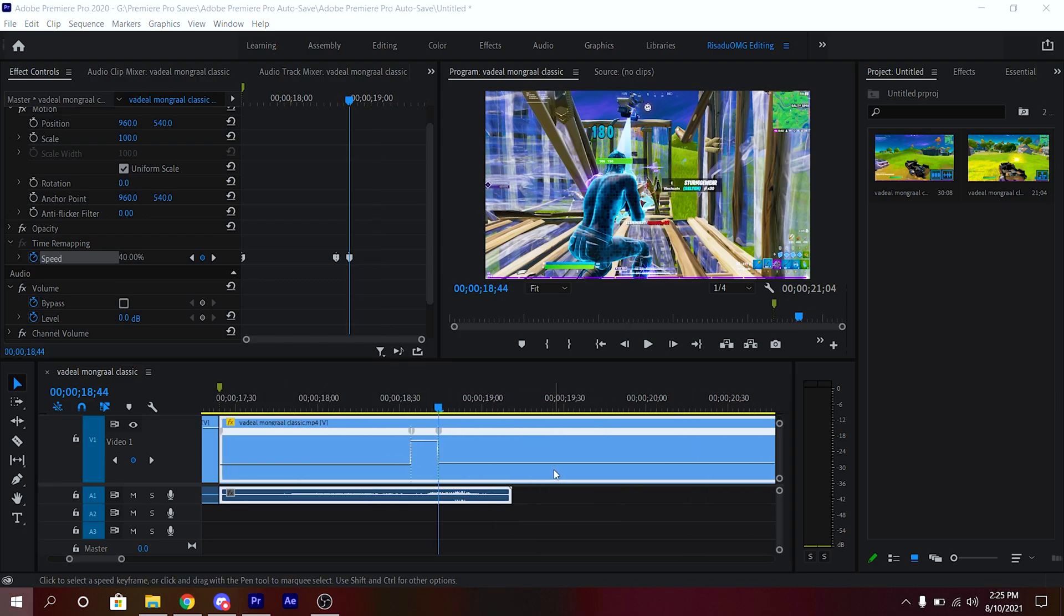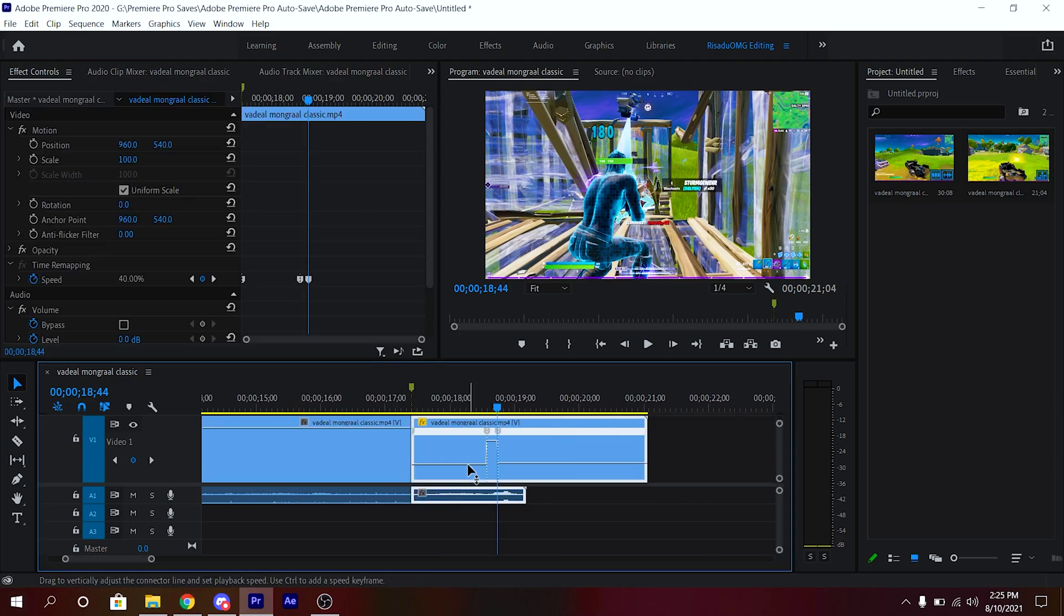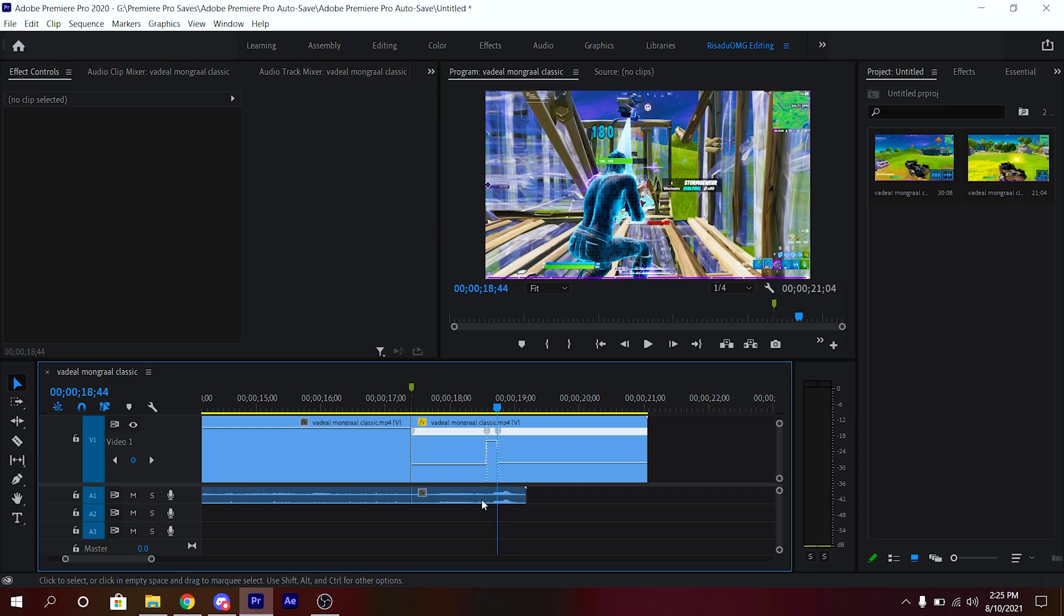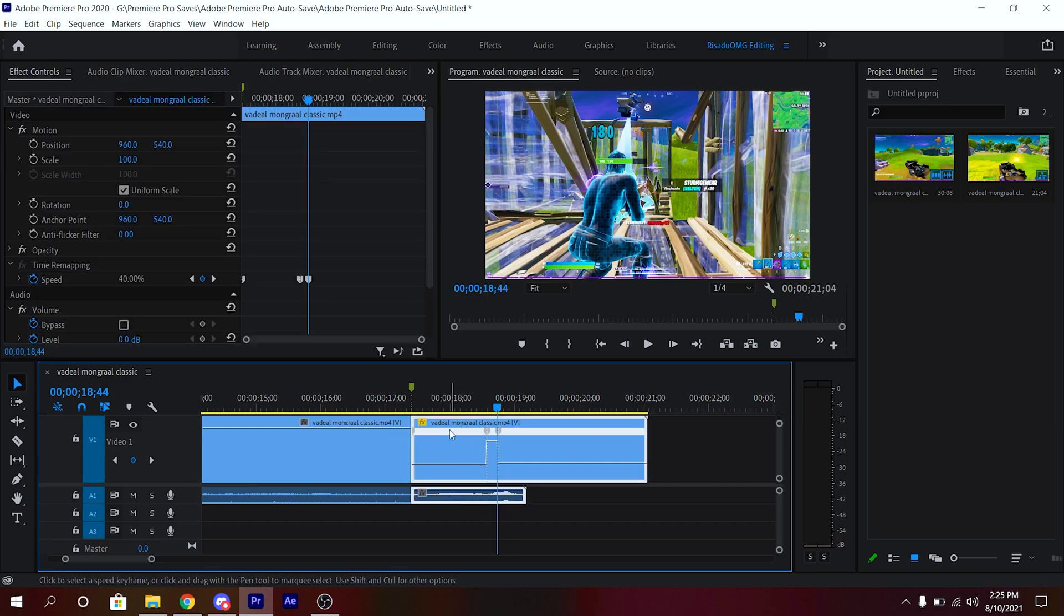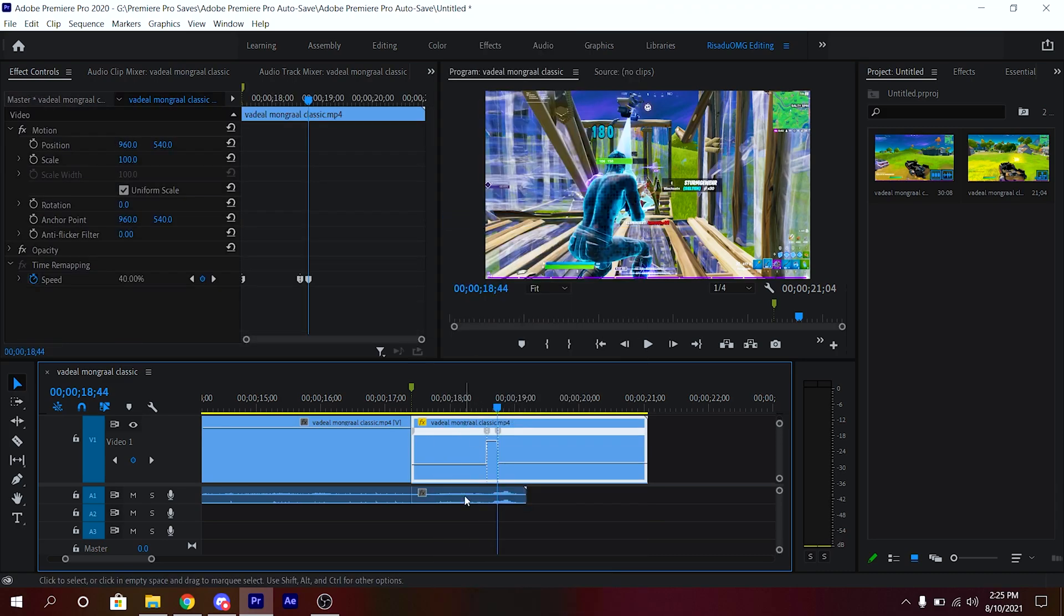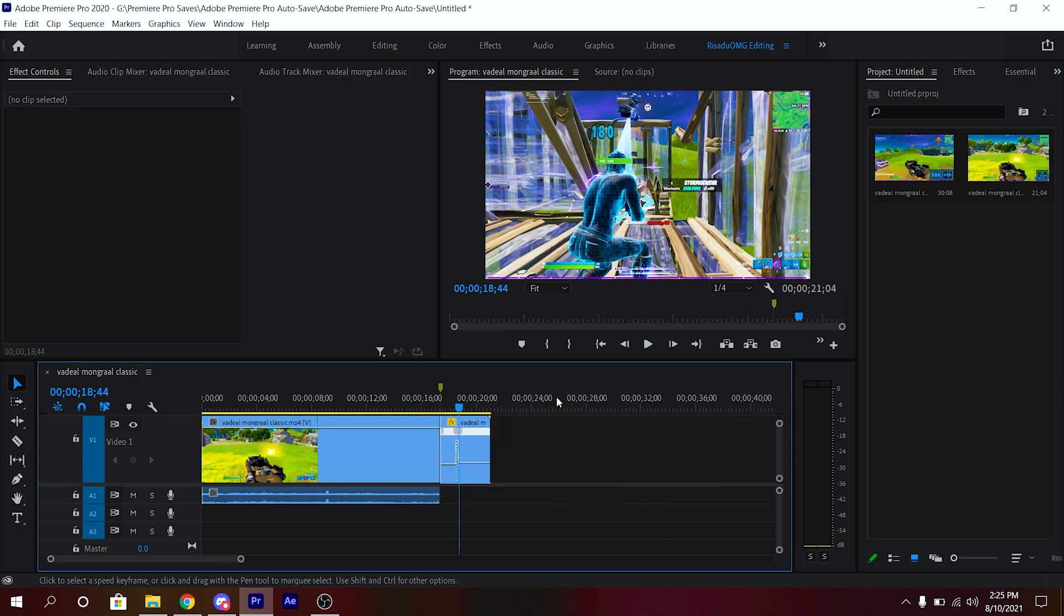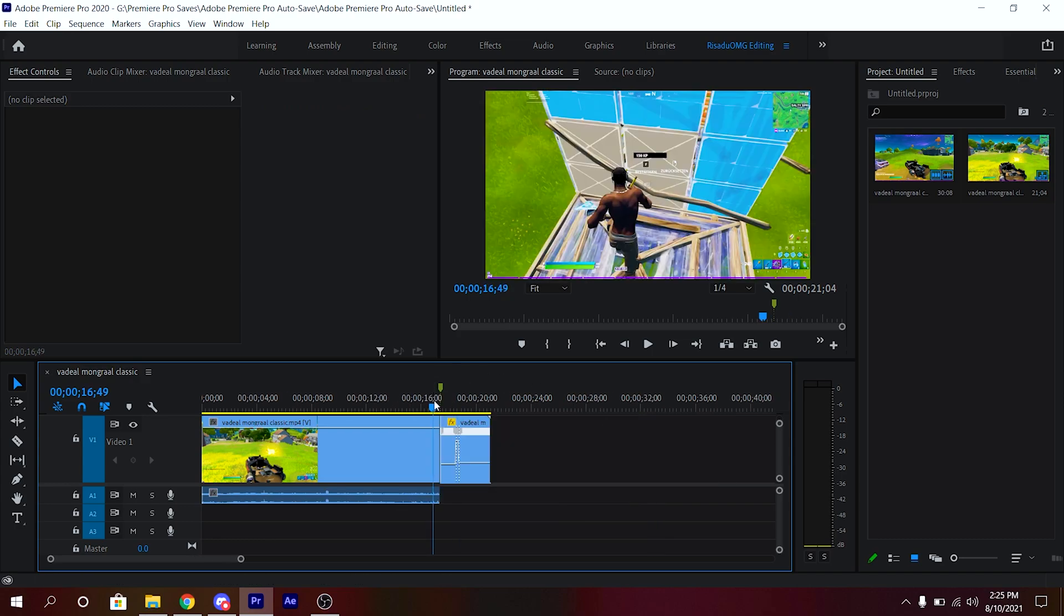Make sure to delete the audio. To delete the audio, you just want to right-click on this and click Unlink and delete the audio, just like that. And just play this.